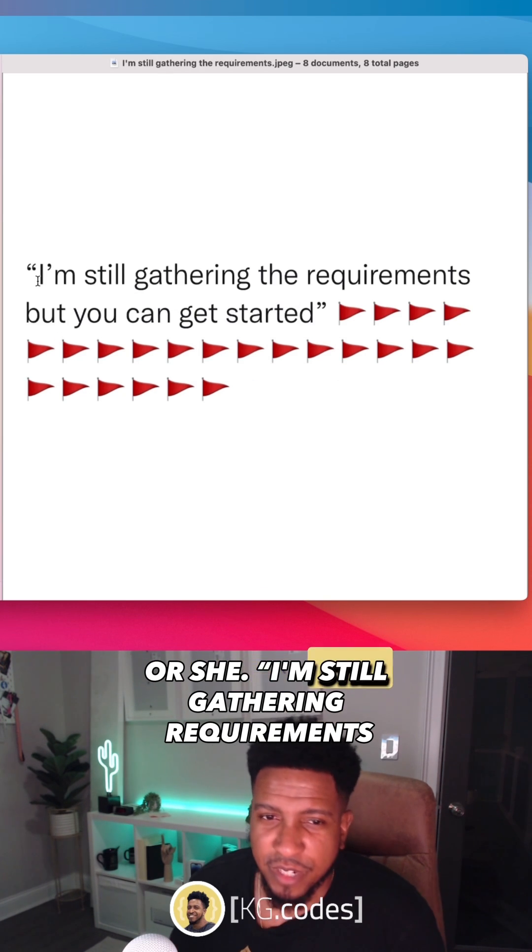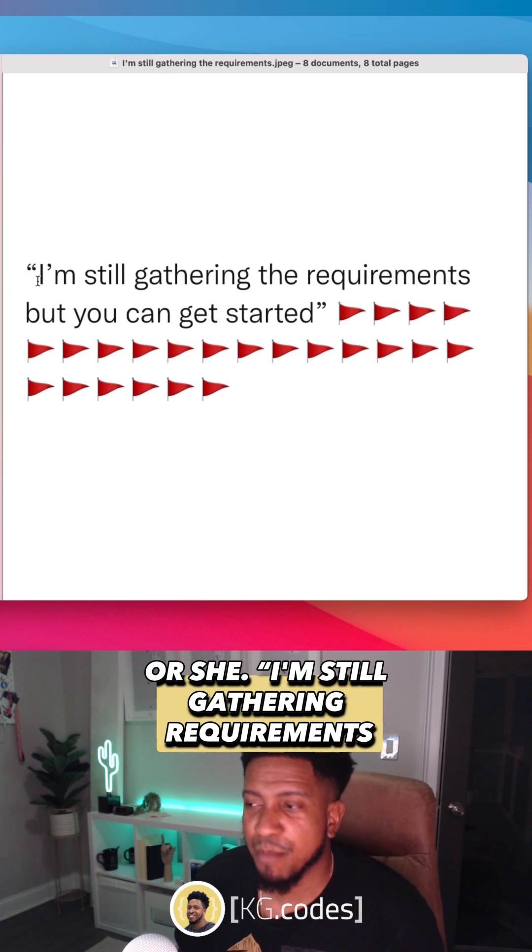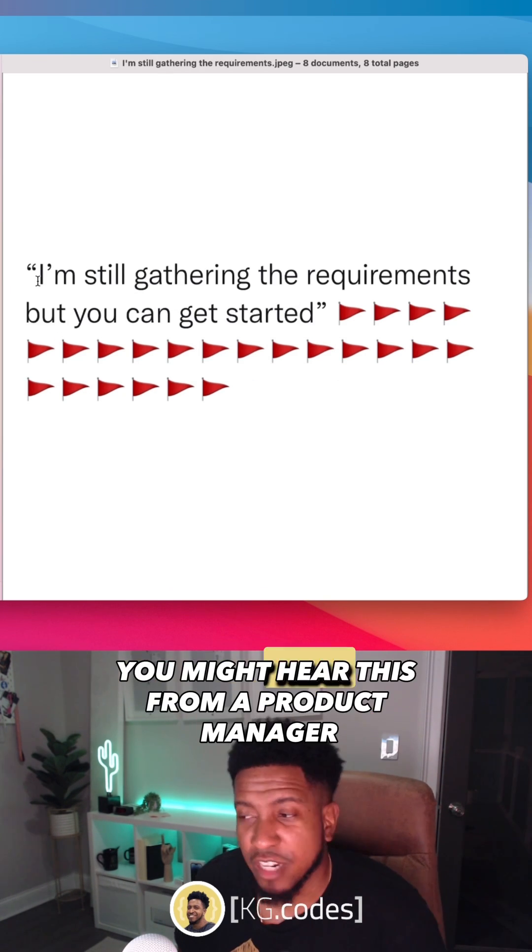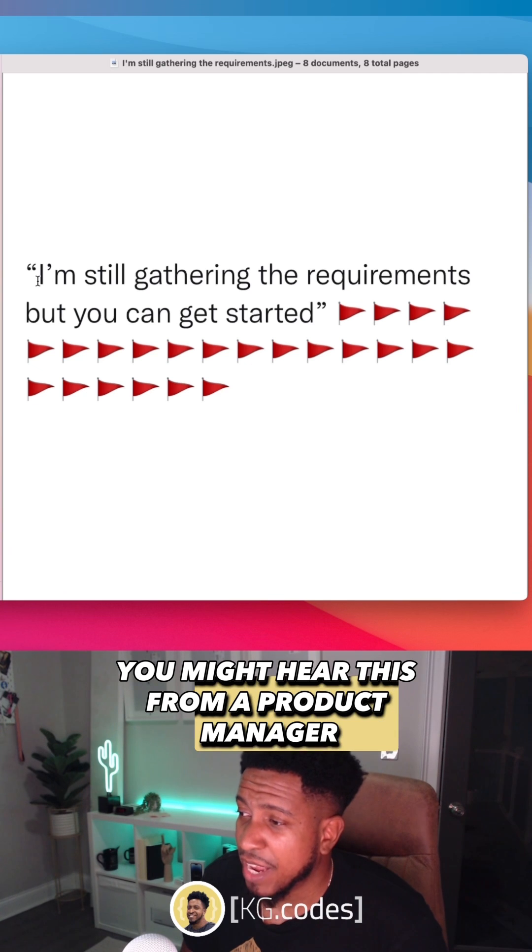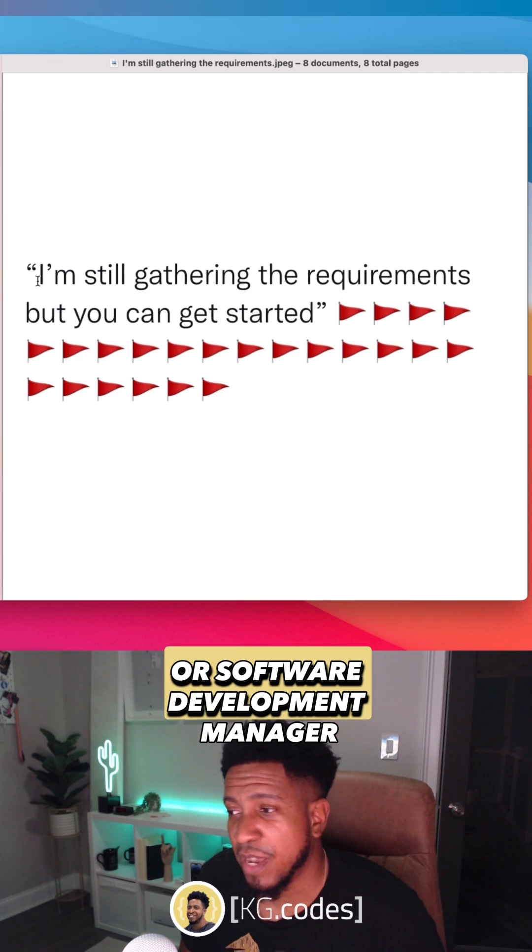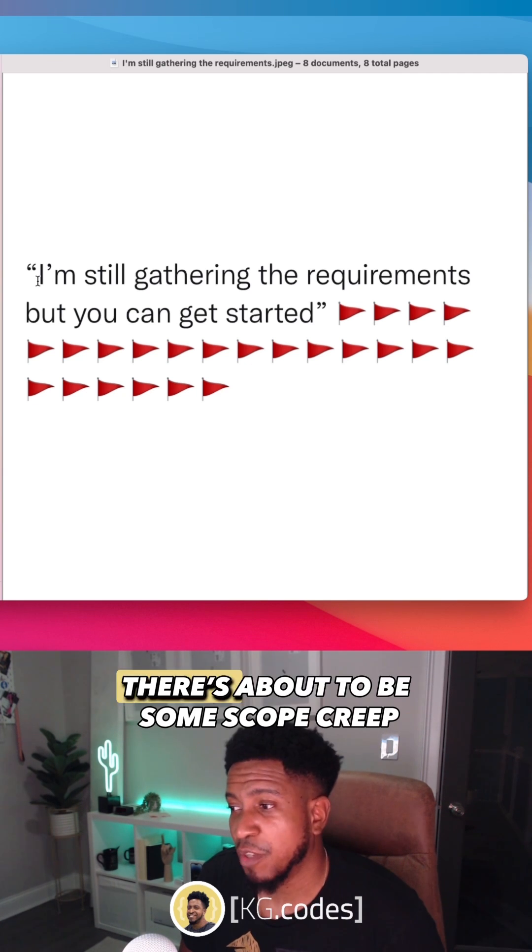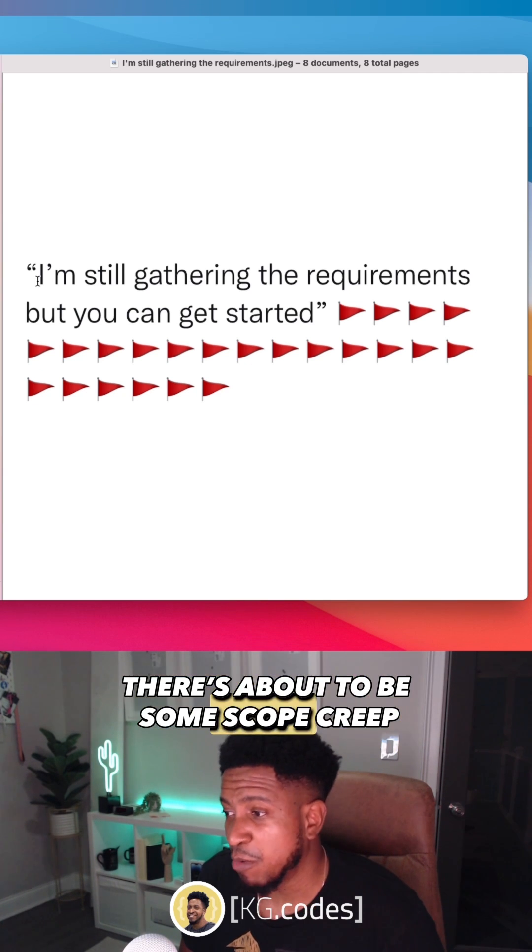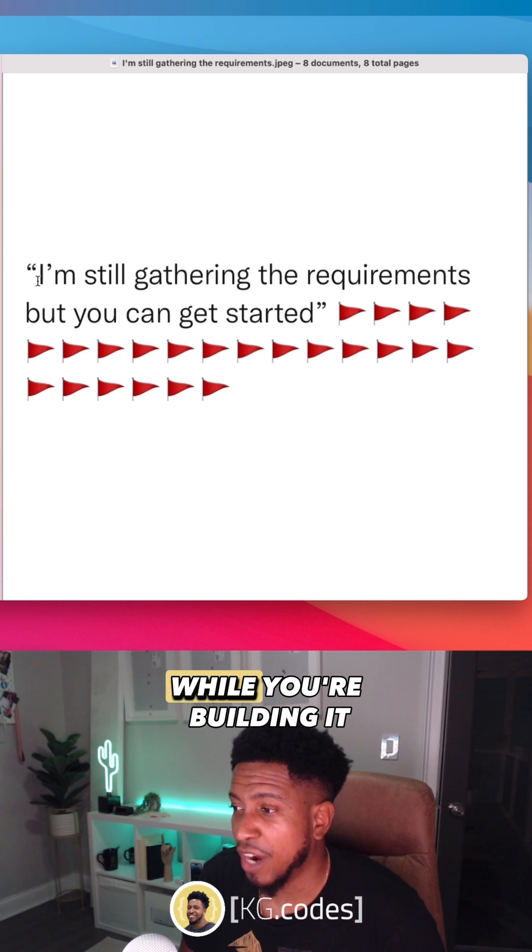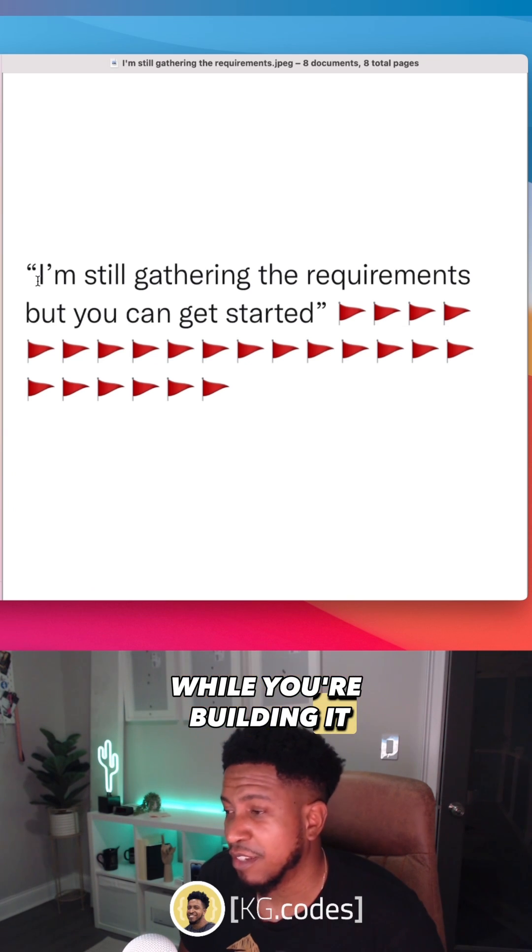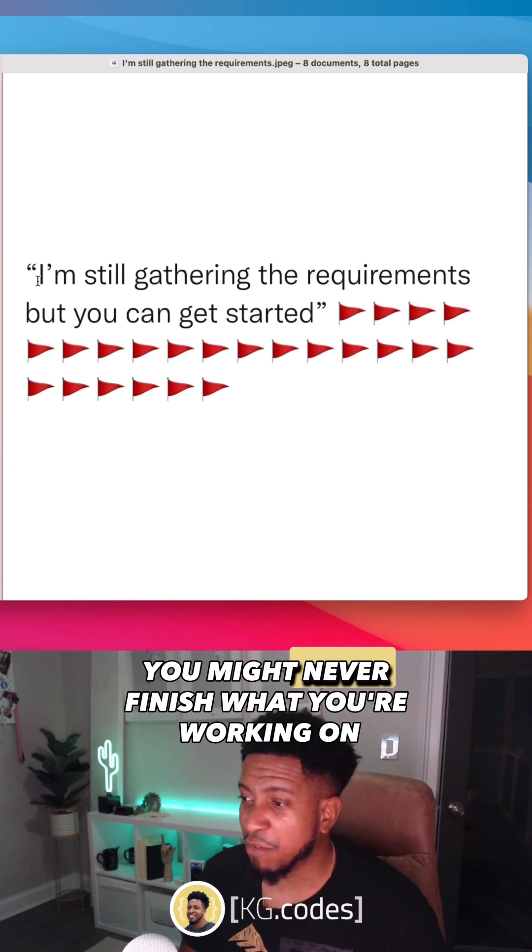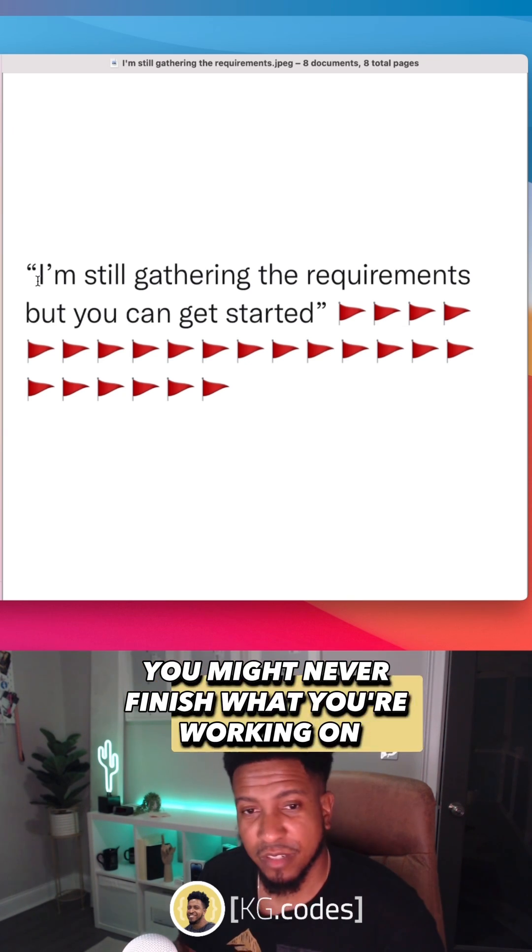I'm still gathering the requirements, but you can get started. You might hear this from a product manager or a software development manager. You're about to see some scope creep. You're about to change it while you're building it multiple times. You might never finish what you're working on.